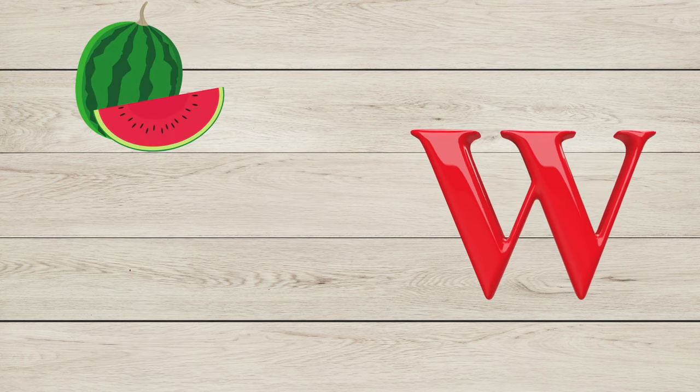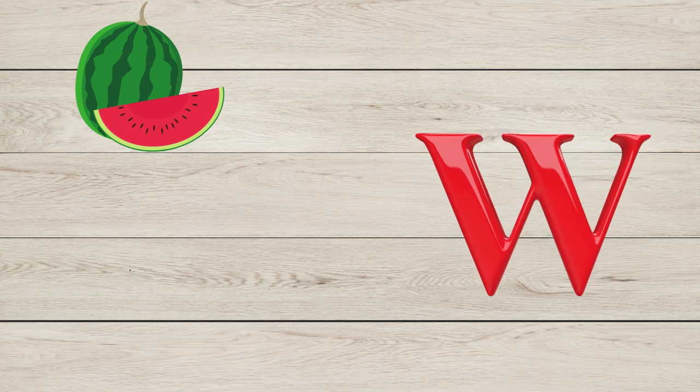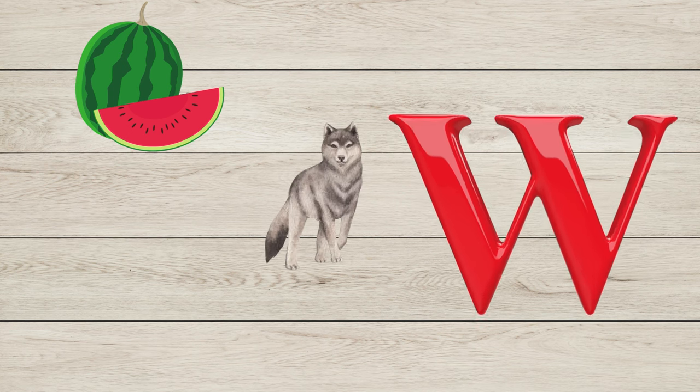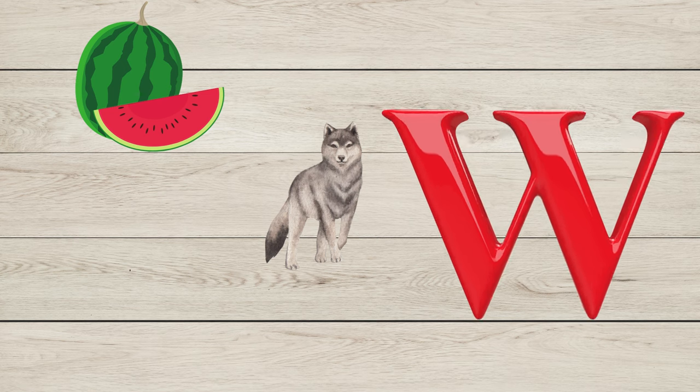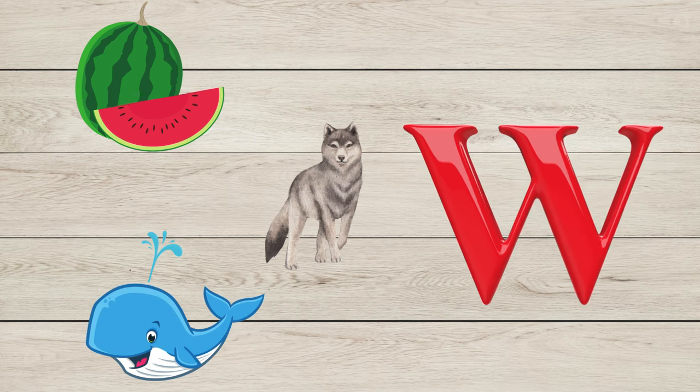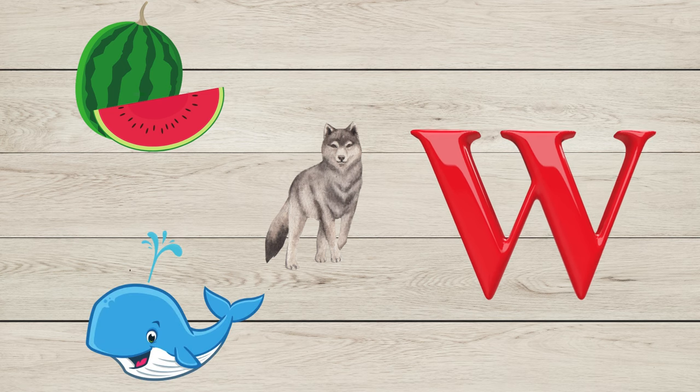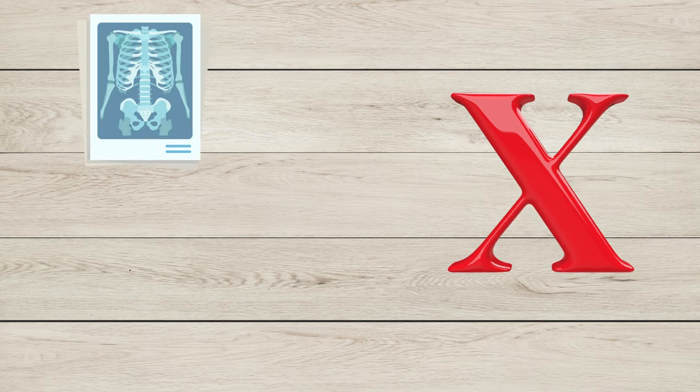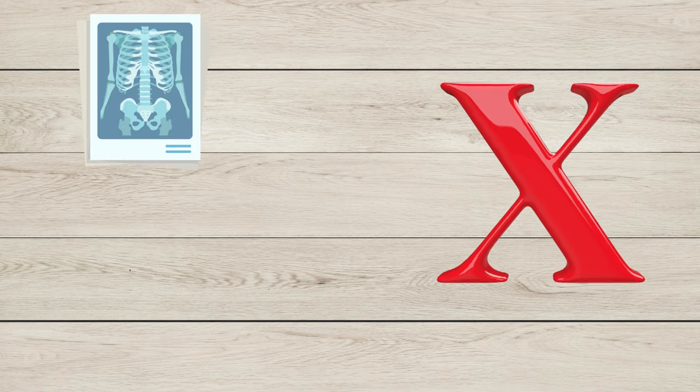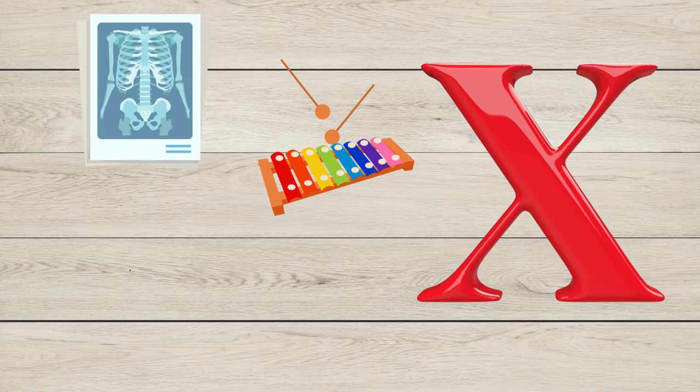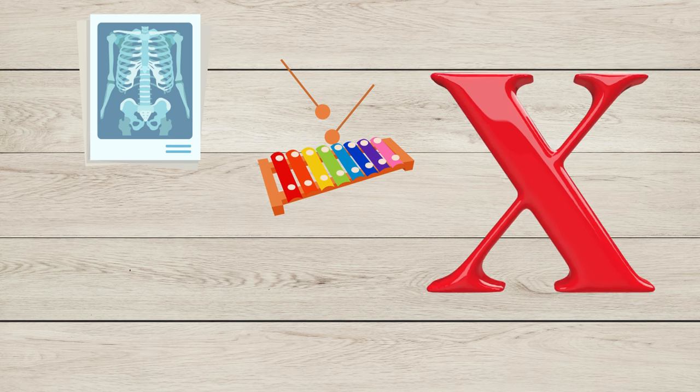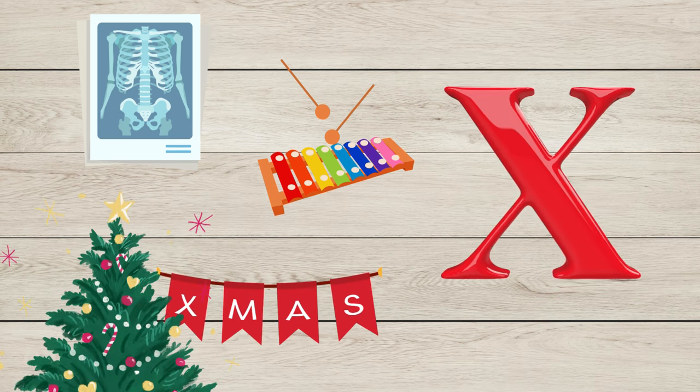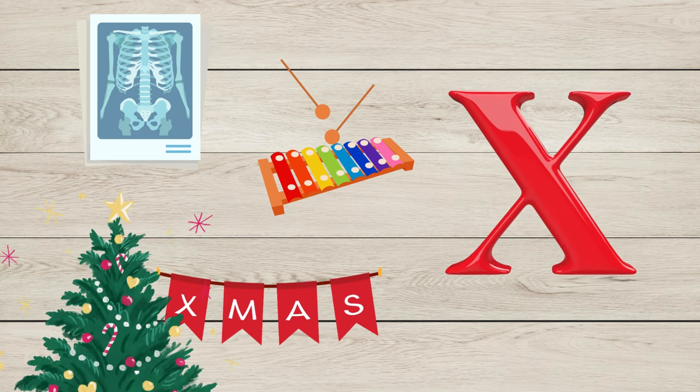W is for Watermelon, W is for Wolf, W is for Whale. X is for X-ray, X is for Xylophone.